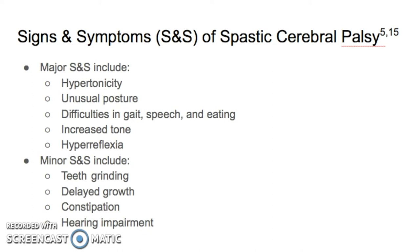The minor signs and symptoms are teeth grinding, delayed growth, constipation, and hearing impairments. These individuals may also have some loss of sensation and perception, with some deficits in cognition.